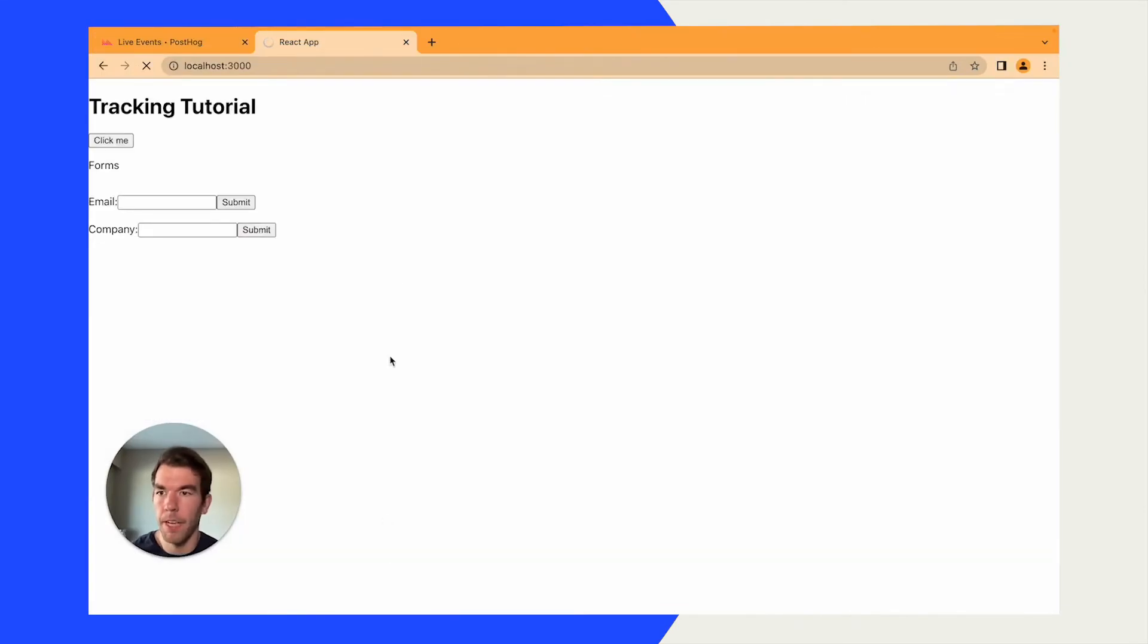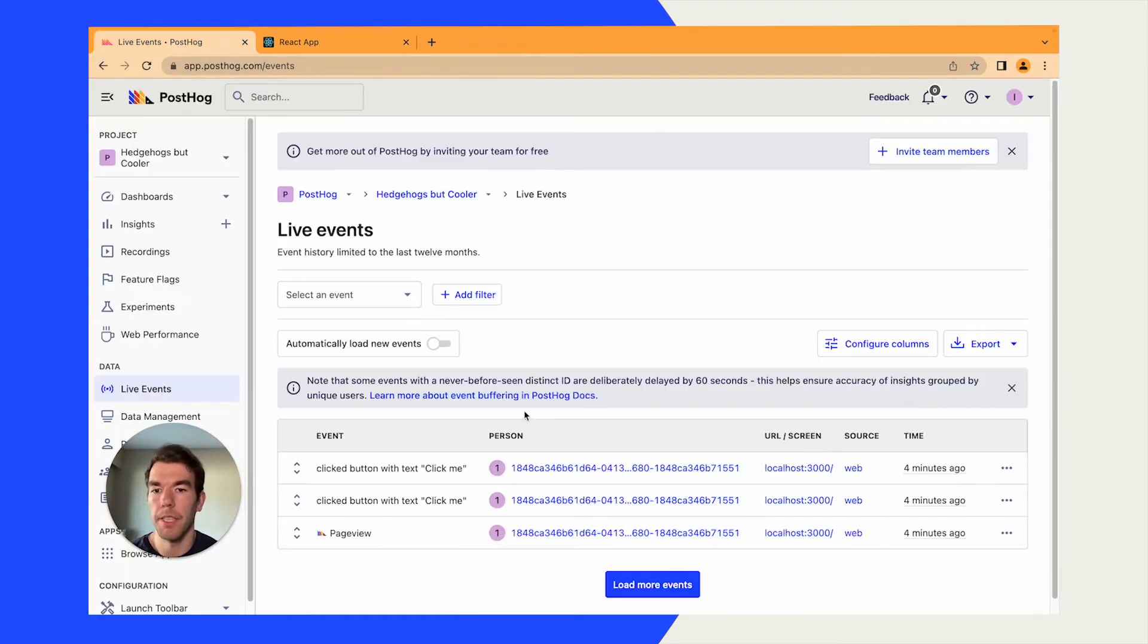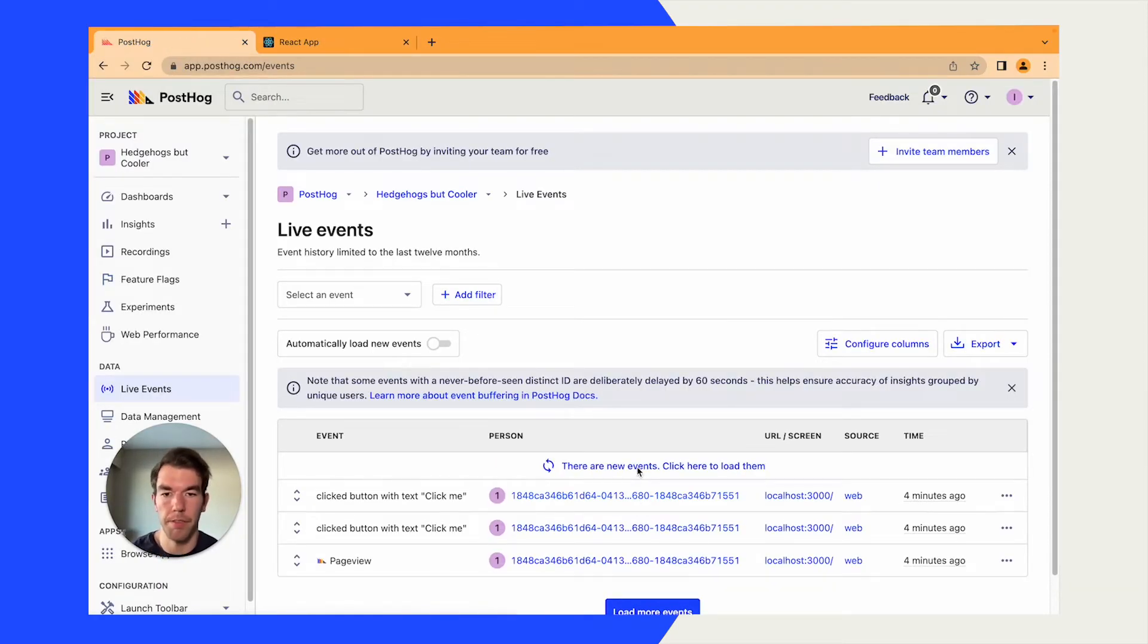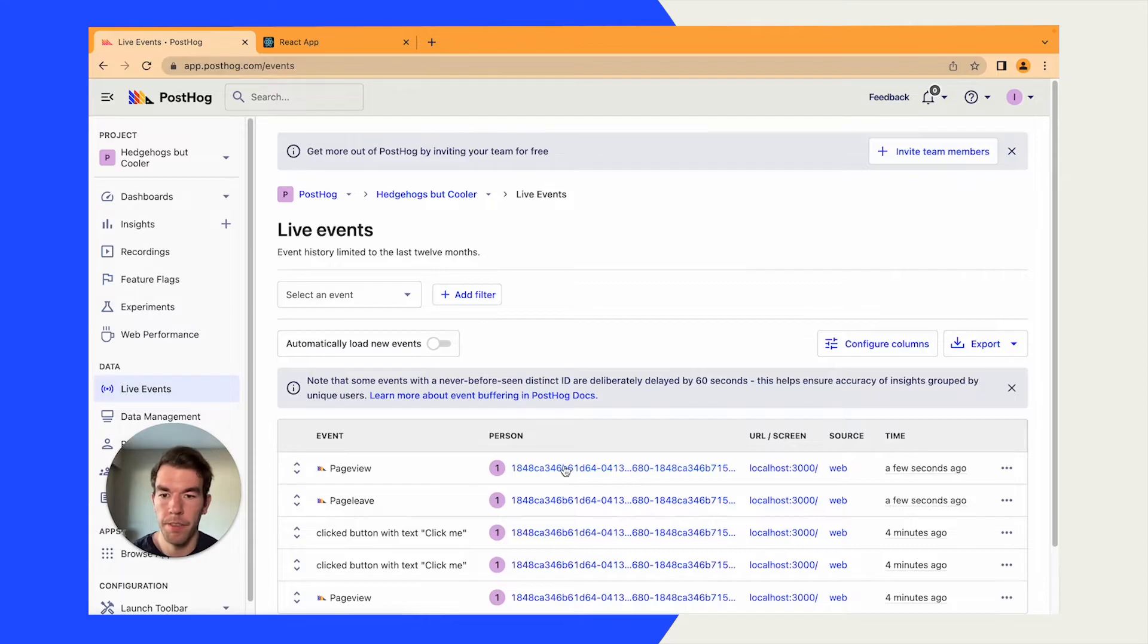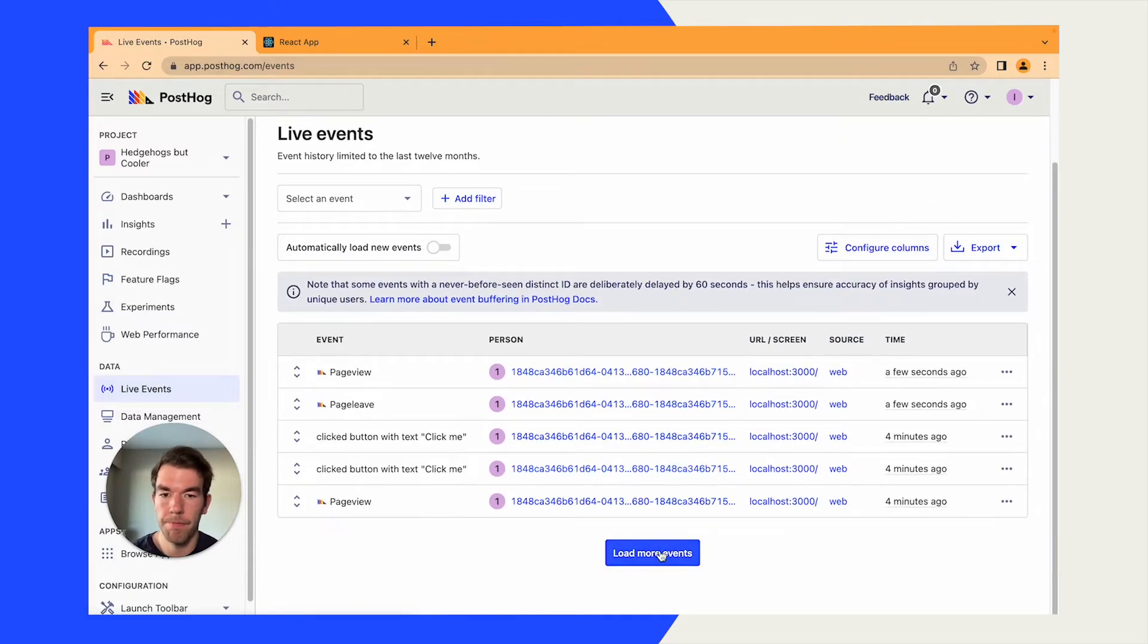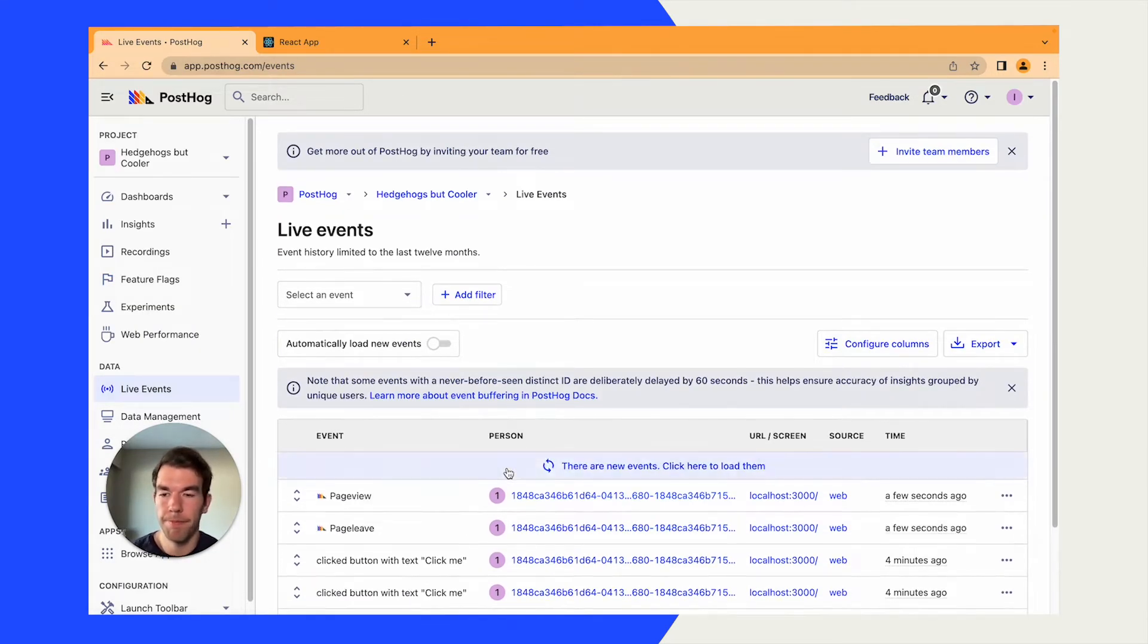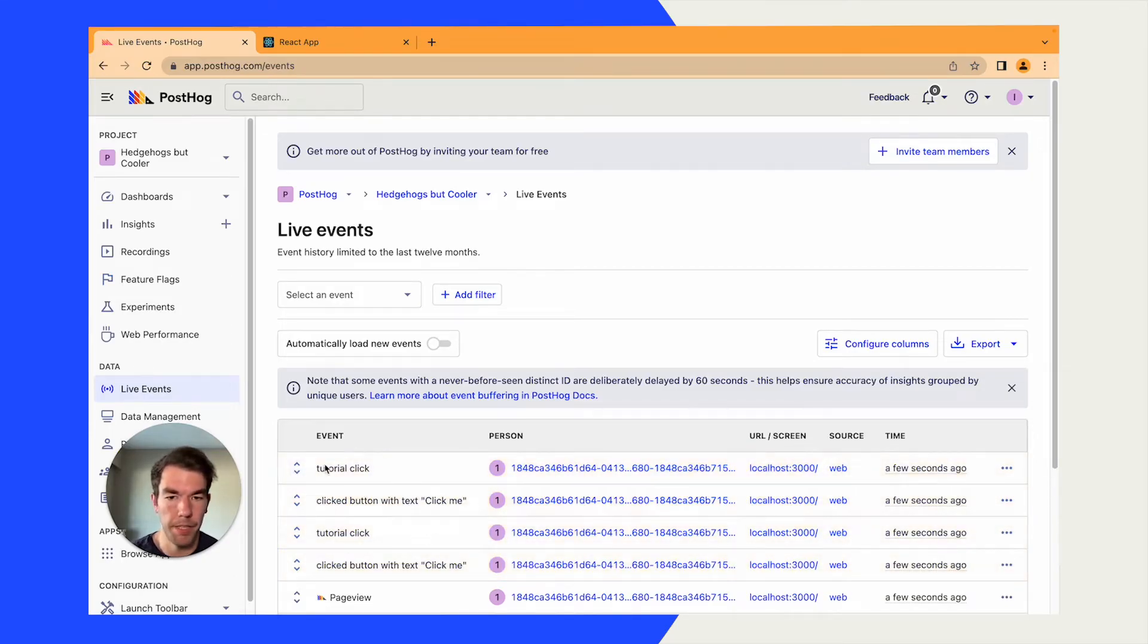And then now, when we click click me, instead of getting the auto-captured events, we'll get a new tutorial click event. We'll wait for it to load a little bit here. And you see here, we have a tutorial click event.